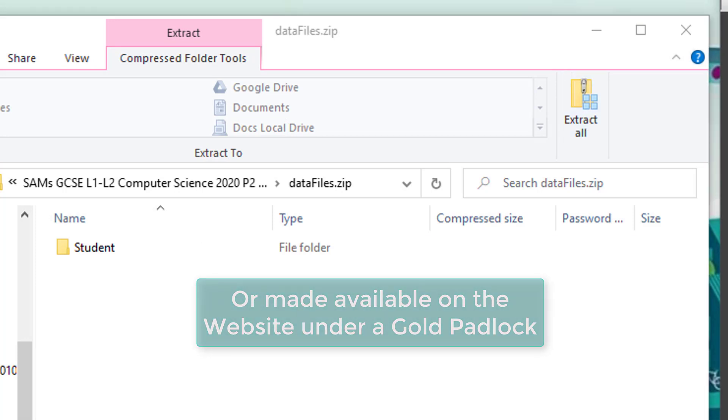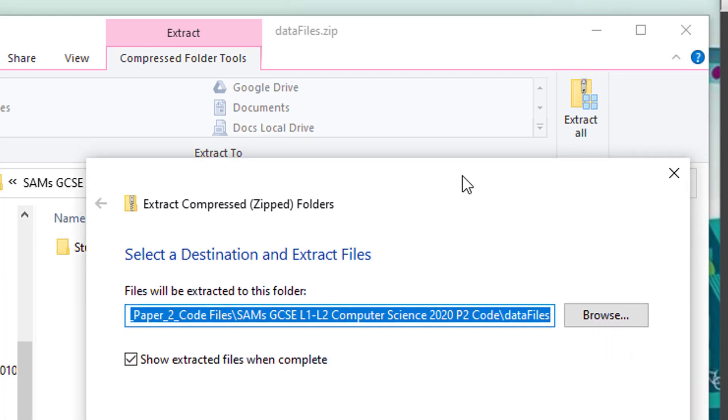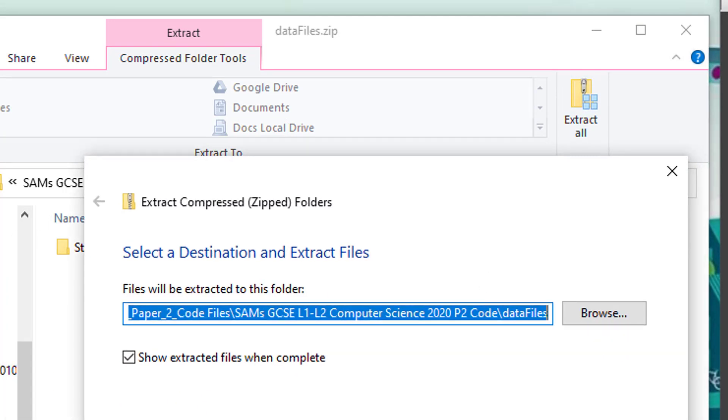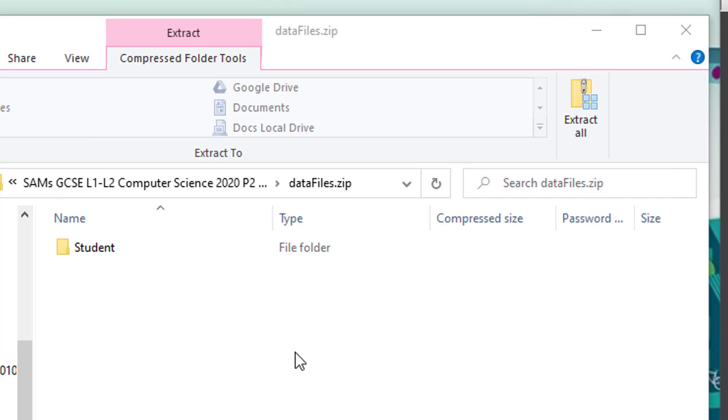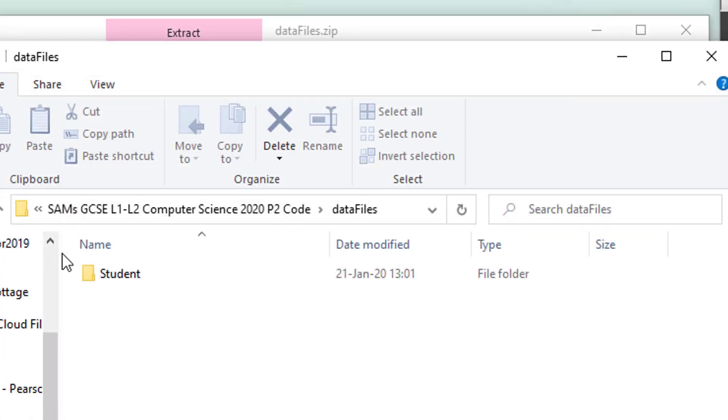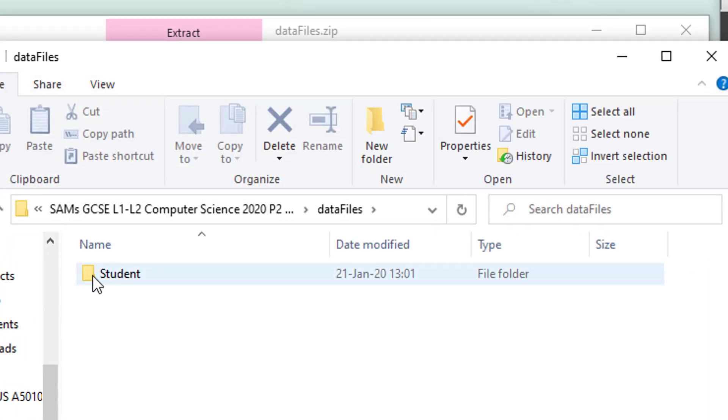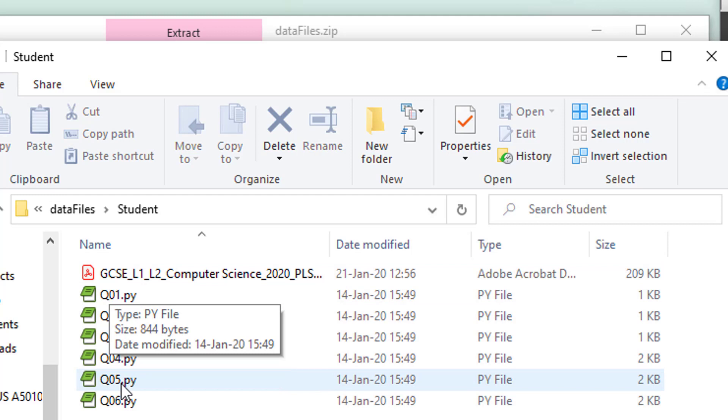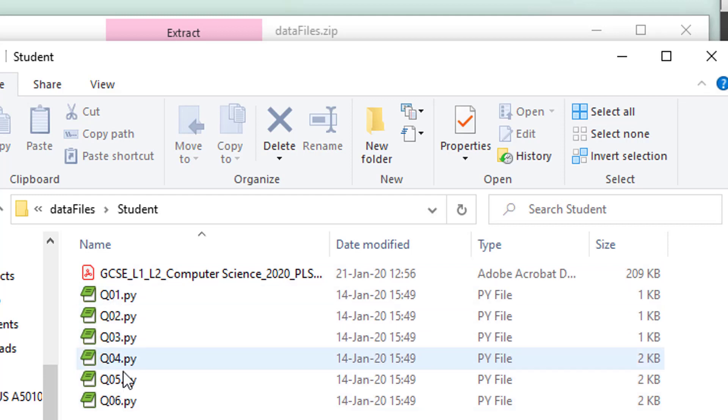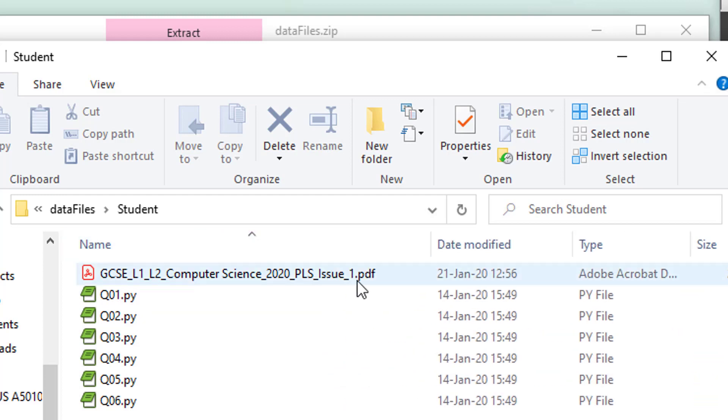So here we have a folder now - Student. And in here we have some code snippets. In this case, these six Python code snippets. Also, there's a digital copy of the PLS, the Programming Language Subset.